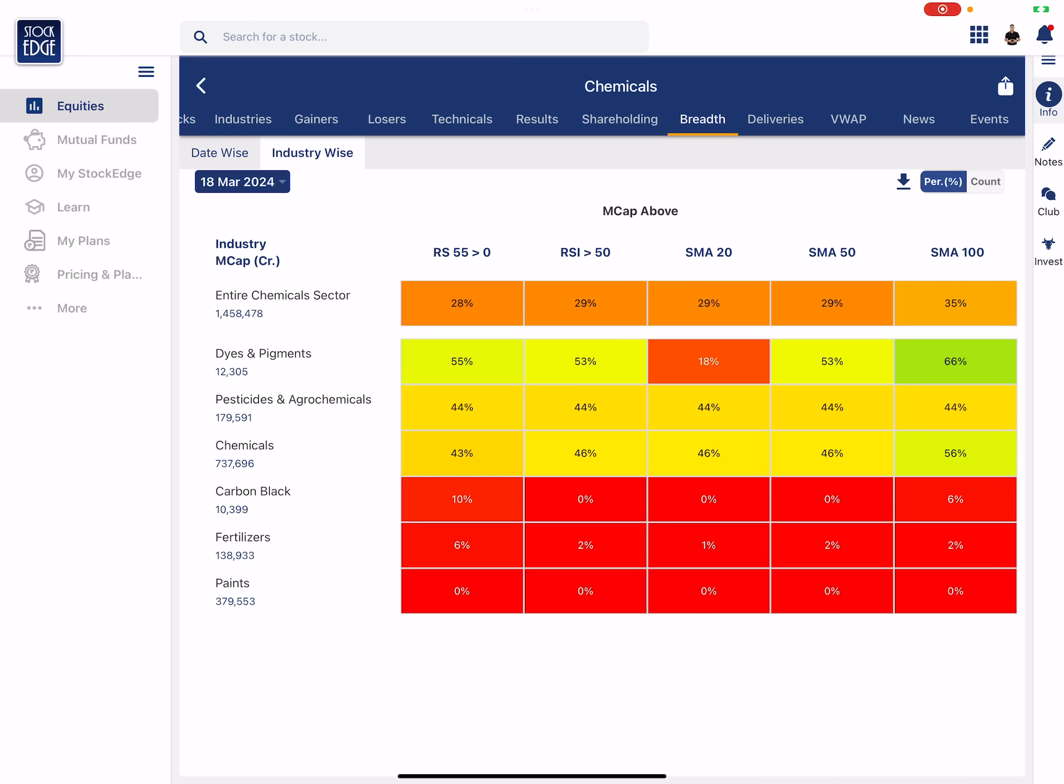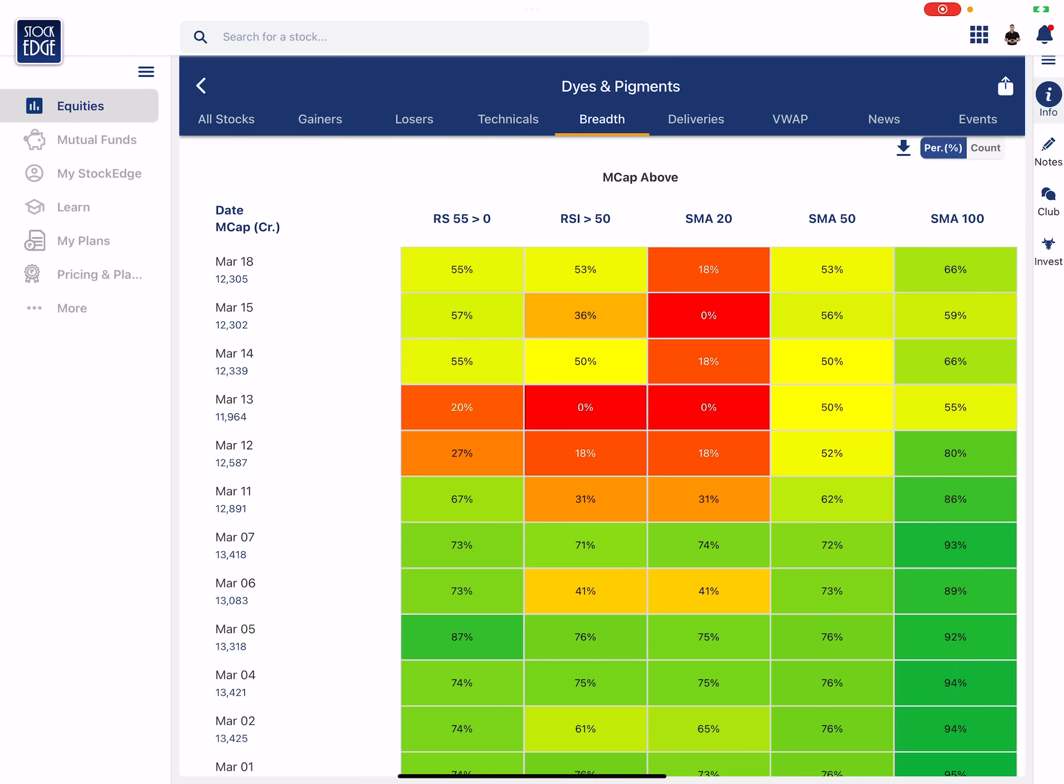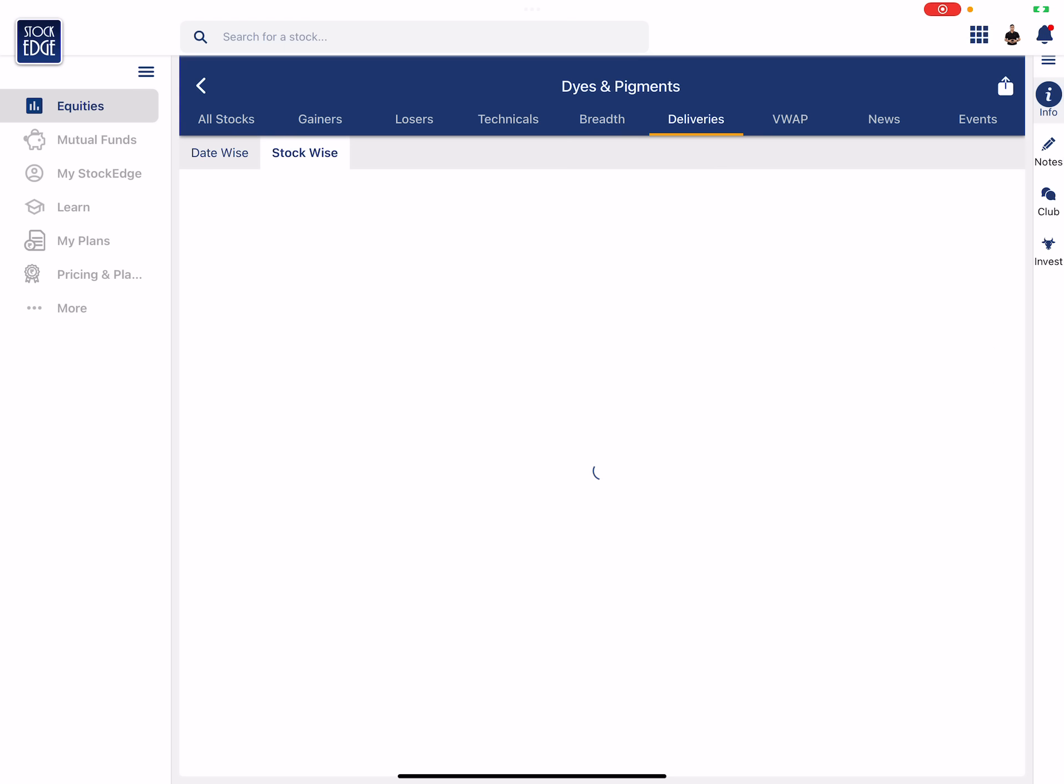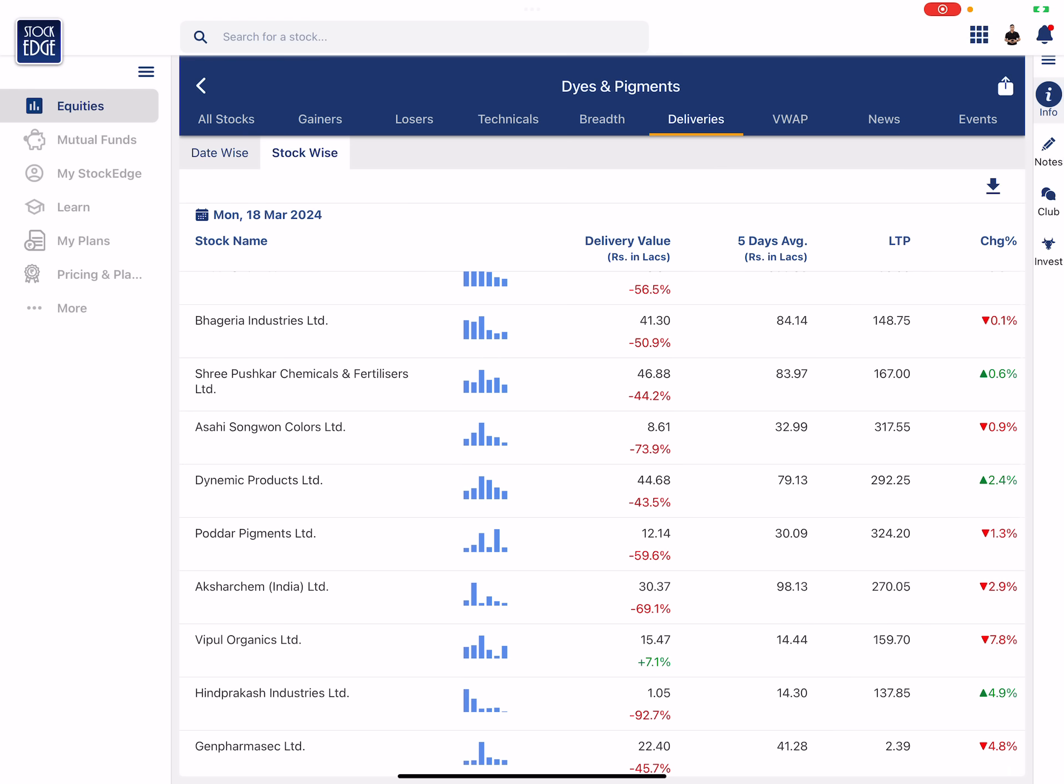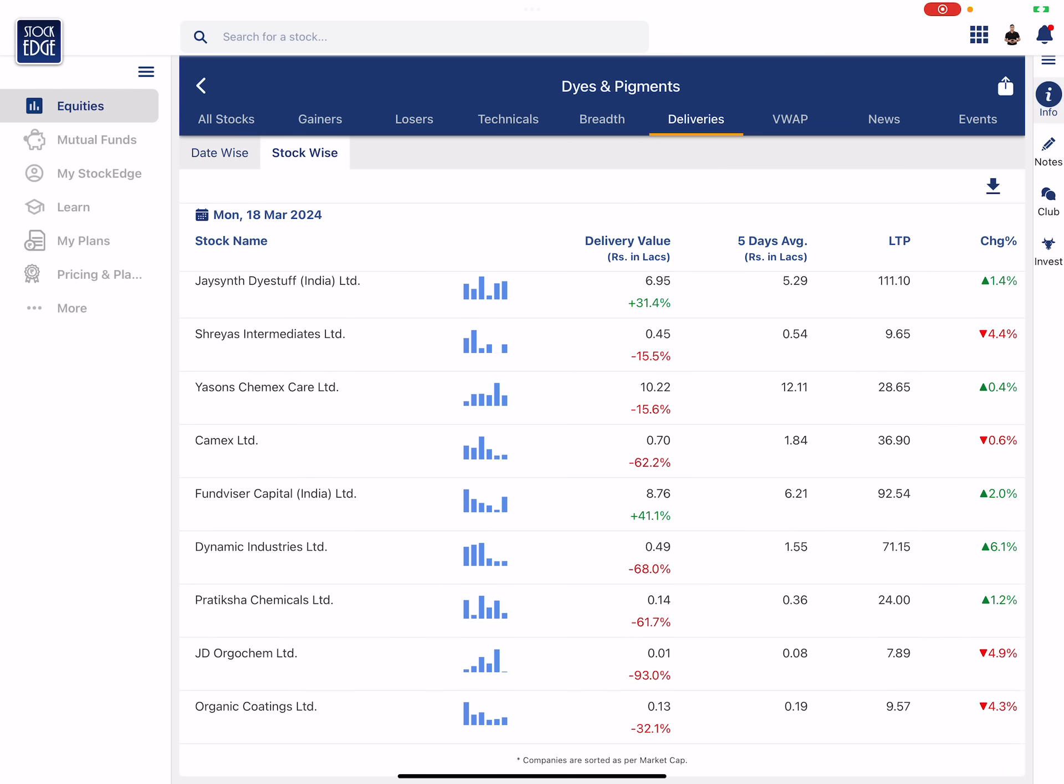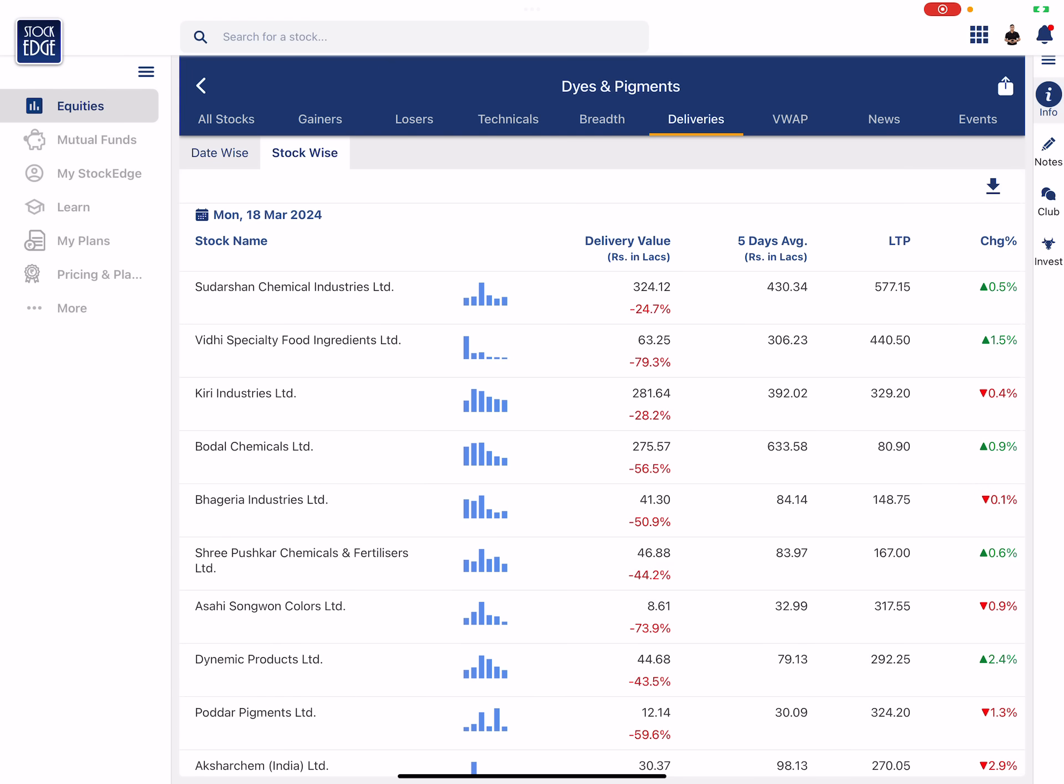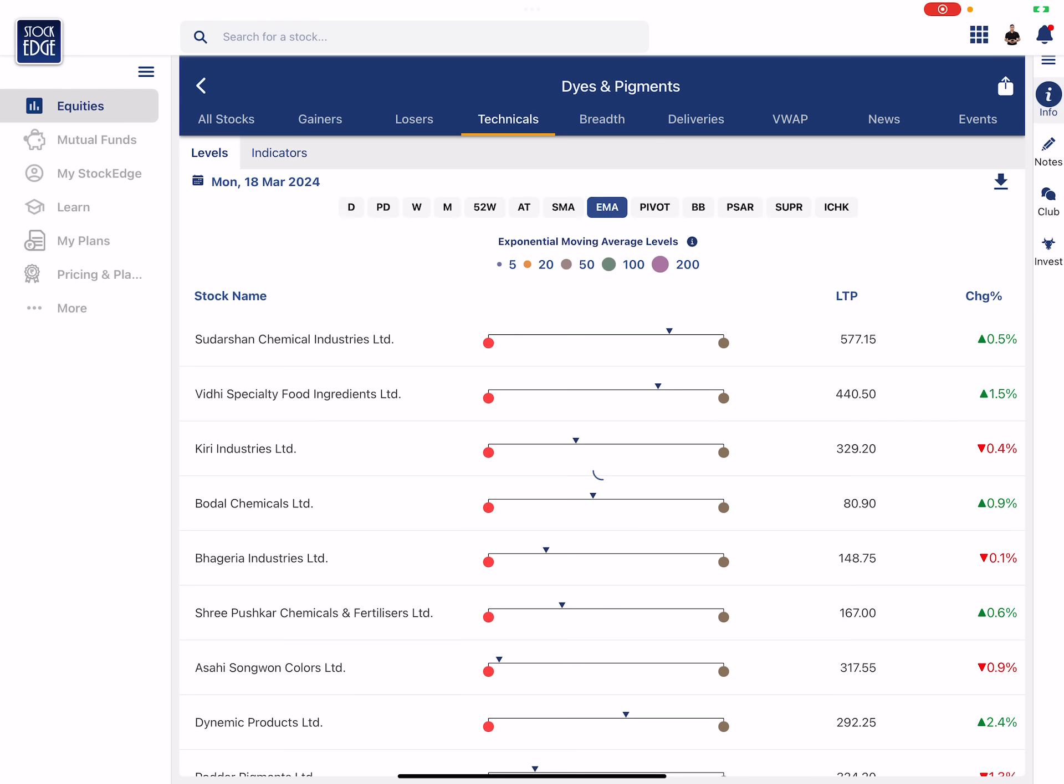Now let's stop this industry and let's go into dyes and pigments. And again let's see the delivery data. Some delivery has happened in last 10-15 days, yes. If you look at the stock price delivery, again last two days nothing much has happened but initially there was delivery which happened.